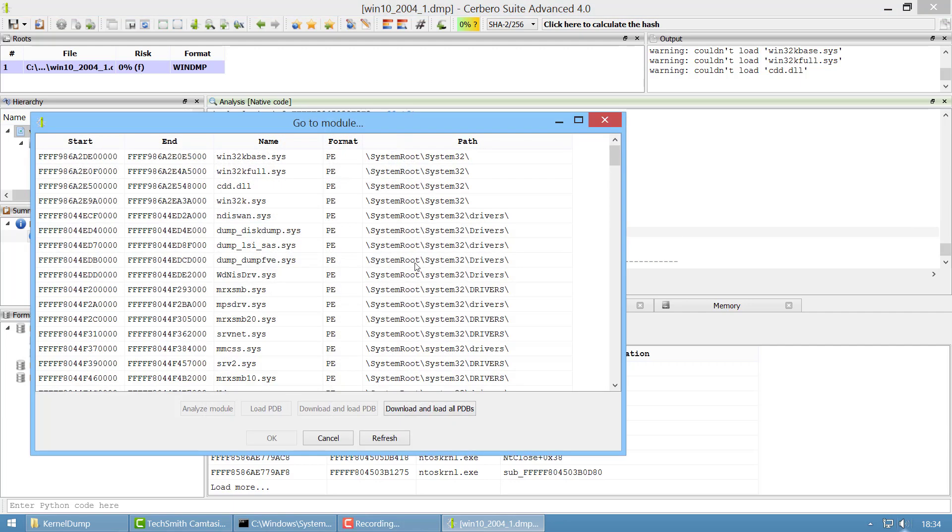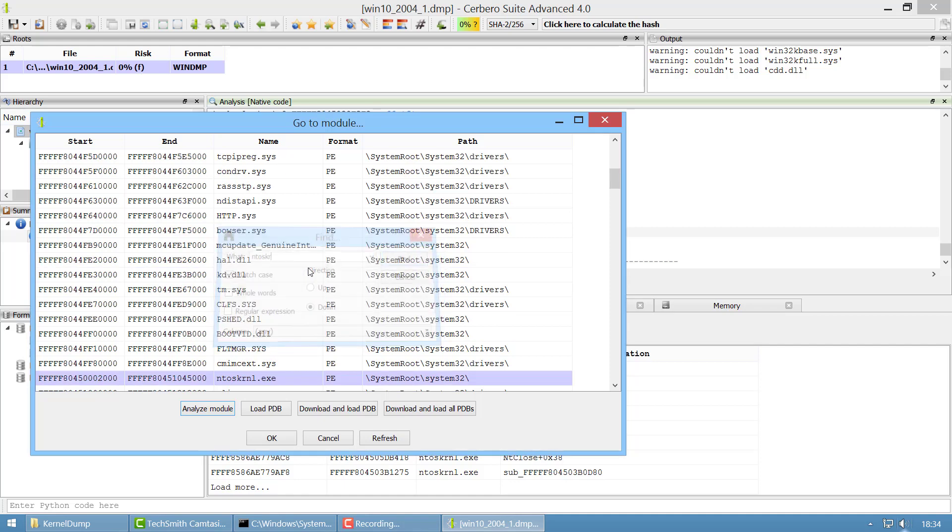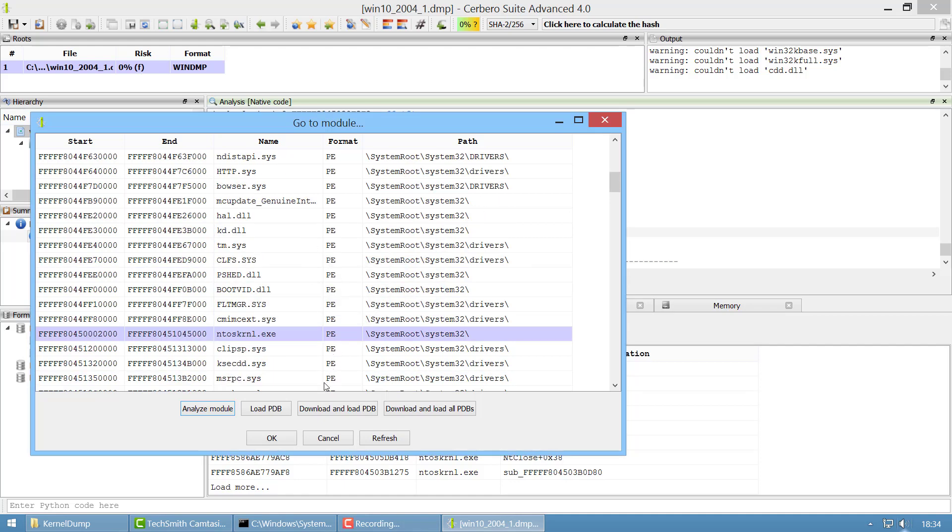Not that we need it in this case but just to give you an idea, you just download and load this PDB. You can also of course download and load all PDBs but it is not necessary for our use case.